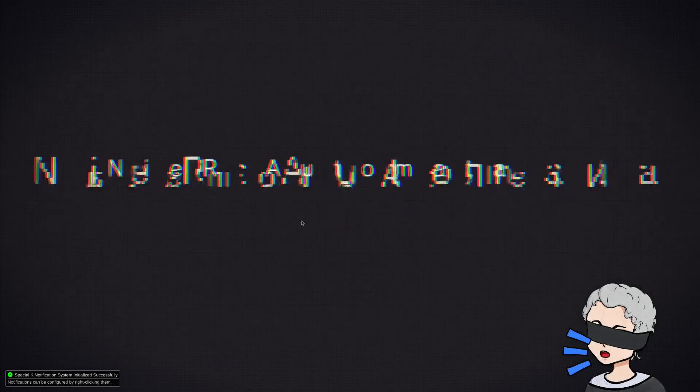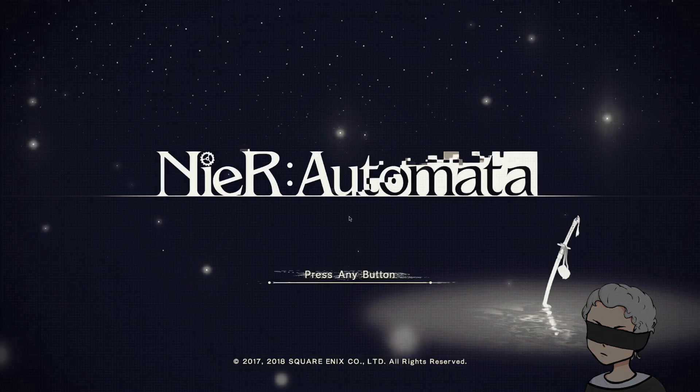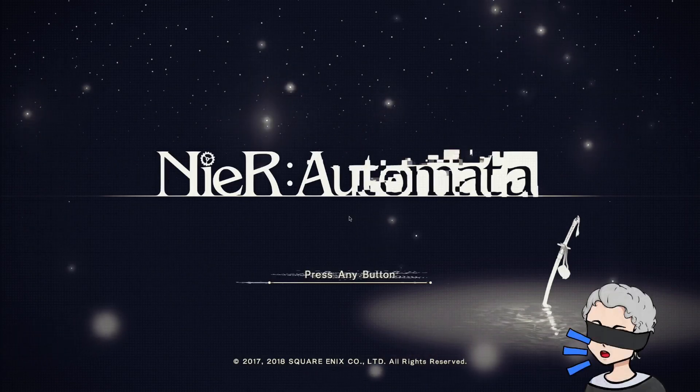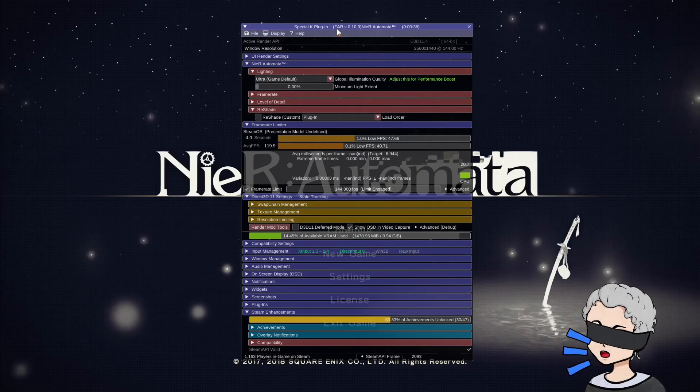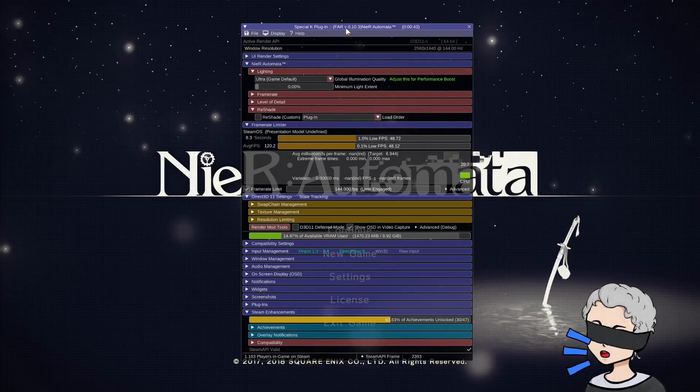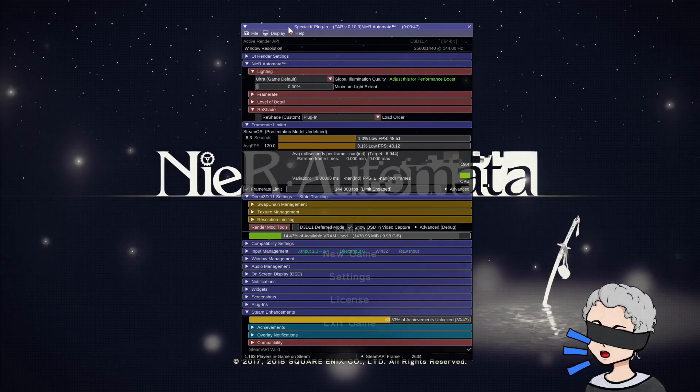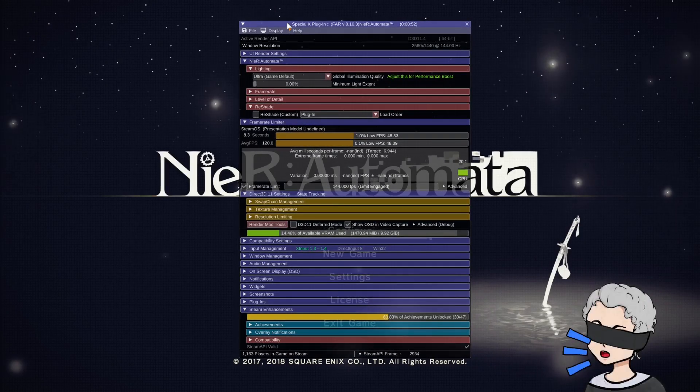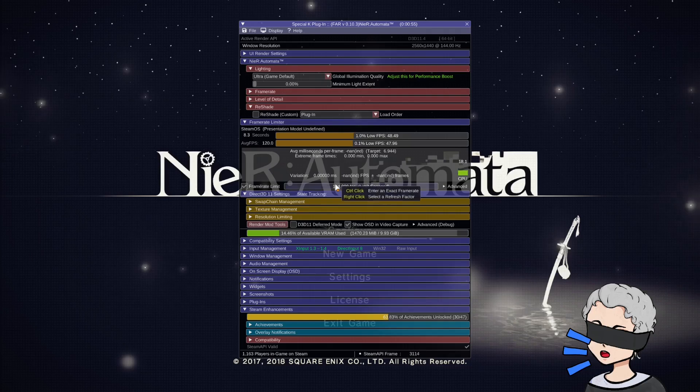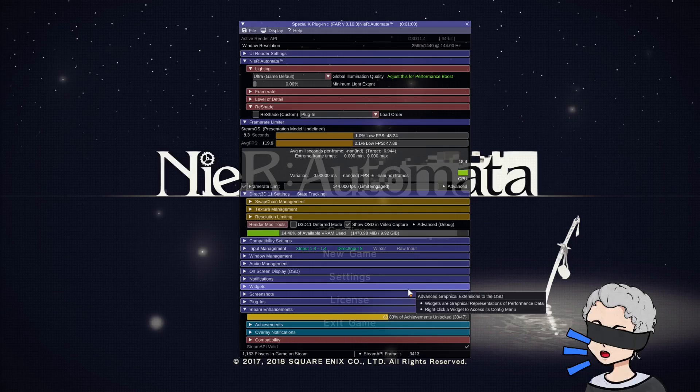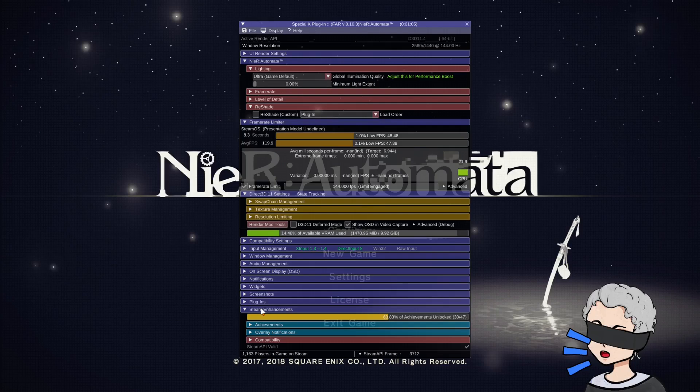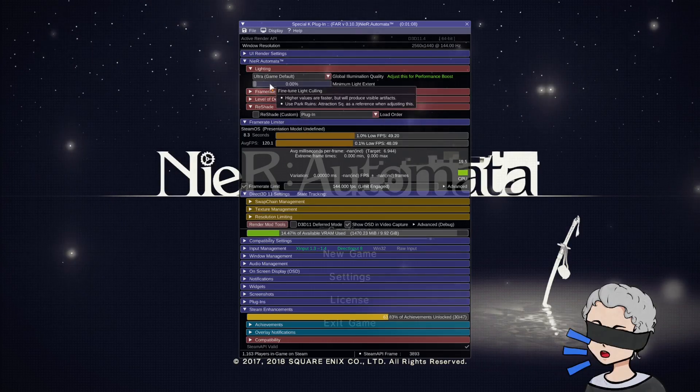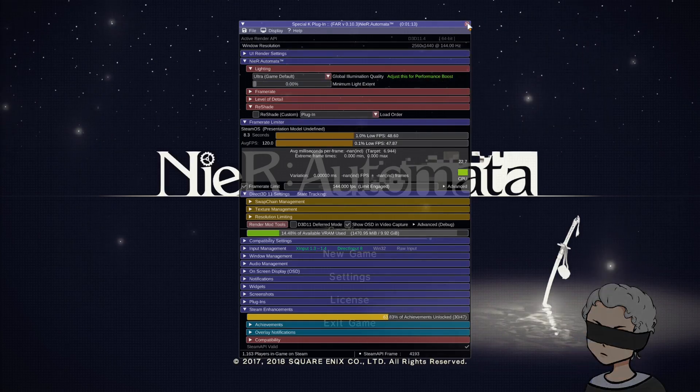Then you'll know Special K is working because you'll see up here at the top. And then in order to pull up the menu, I believe it's Control-Shift-Backspace. Yep. And once you're in there, you can see you got Special K plugin and FAR is automatically added into the Special K plugin for the most recent editions of Special K. And you can see it's working. I have my frame rate set to 144 max, sitting around 120, so you can change that to whatever you want. And you also have all of the different things that you can do in Special K.